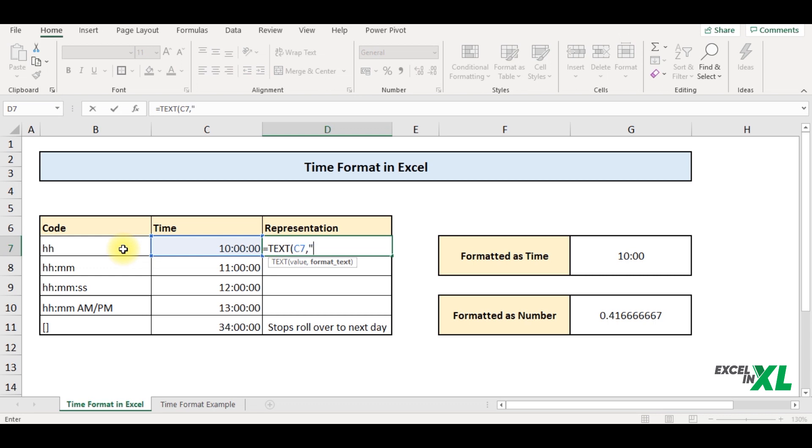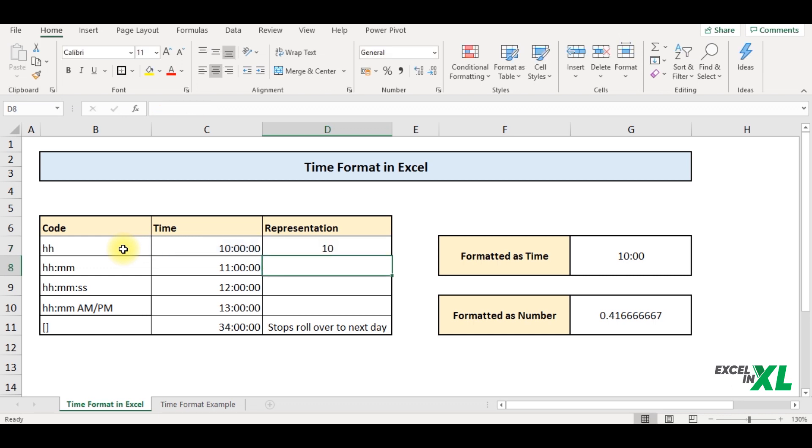So in the inverted commas, I would write the formatting, close the parentheses and enter. So you can see it had returned me only 10.